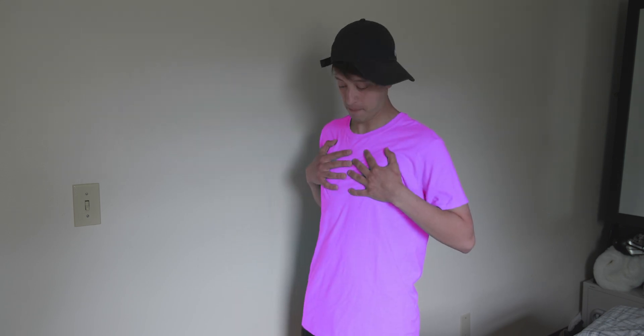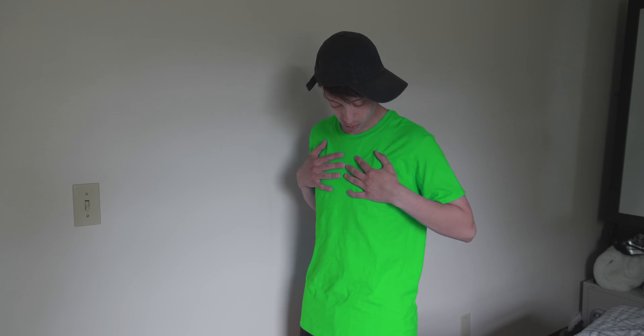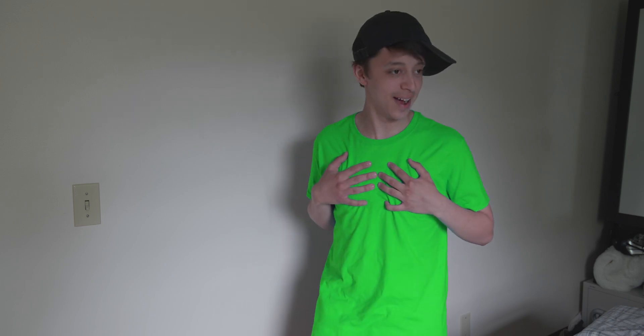All right, so there you have it, the Zach King color change effect in DaVinci Resolve. If you thought this video was helpful, give it a like and also share with your friends so that they can put these effects in their video too. Do you guys want to learn more Zach King effects? Let me know in the comments below. Like these things are kind of fun.